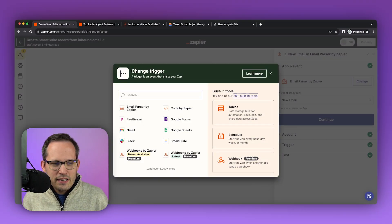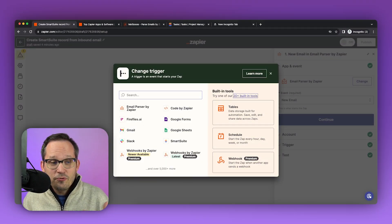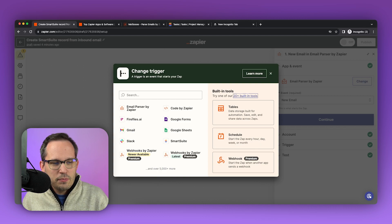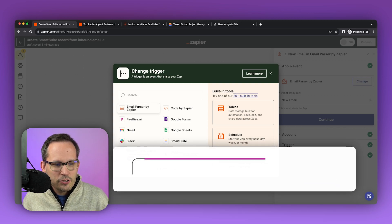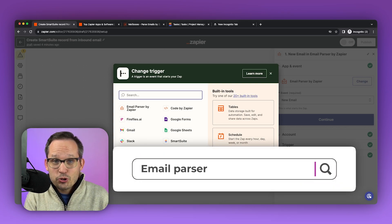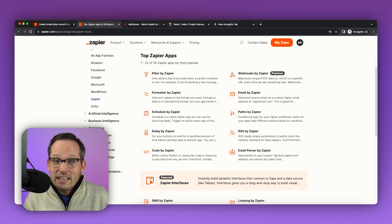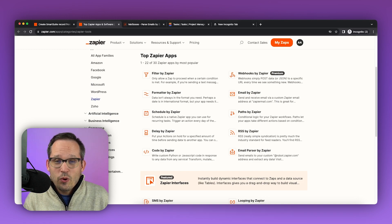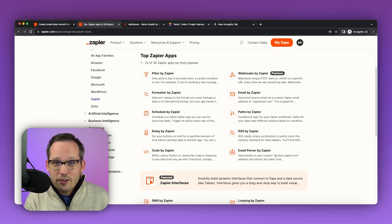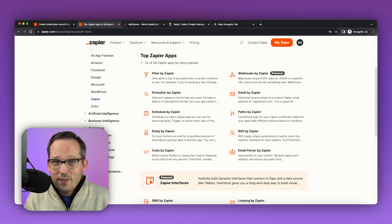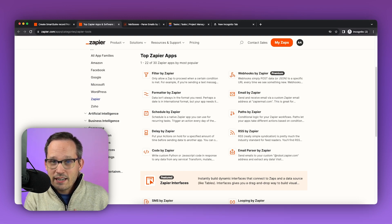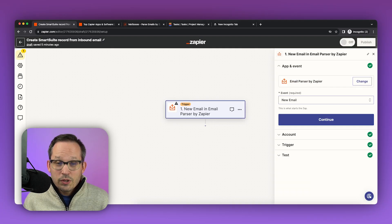The first thing that we need to do when we're creating our Zap is to find our trigger. And our trigger is going to be the email parser by Zapier. You can get that by searching for email parser. Now the email parser is one of Zapier's very popular apps. They've created this functionality that you can pair alongside with the other apps that it connects to.